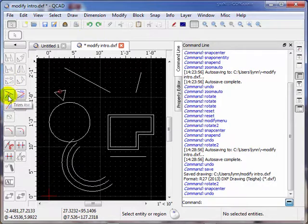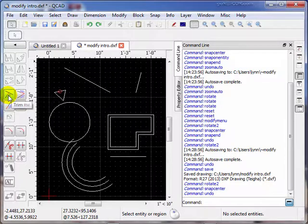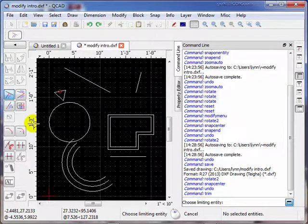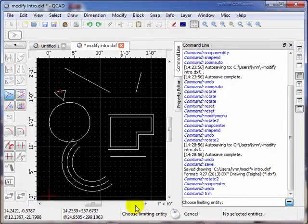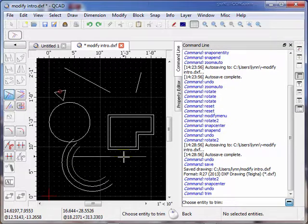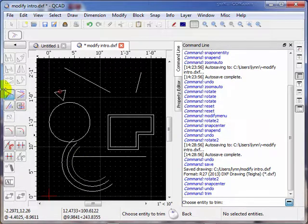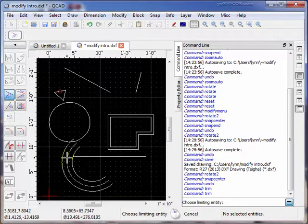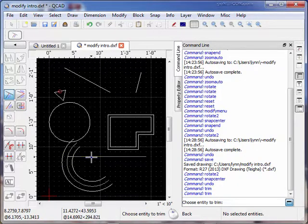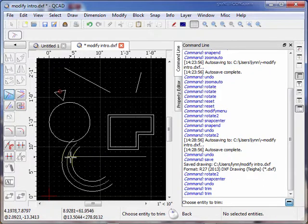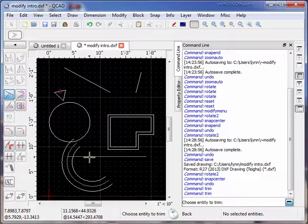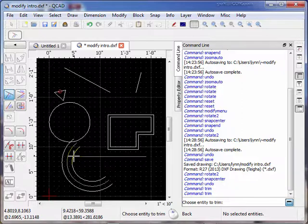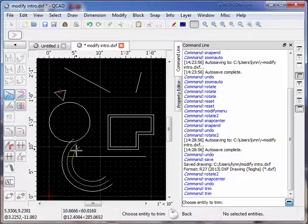Next we're going to use this Trim tool. Choose the limiting entity. We're going to make this arc the limiting entity. Choose the entity to trim. We're going to trim this item here. Notice when I do that, it trims it right to the contact point on that arc. So let's trim again. I want to trim to the middle arc. So the limiting entity is right there. And the entity to trim is right there. So notice it's really easy to have these limiting entities change on the same source. And that's what the Trim tool does. It changes the length of an entity by some limiting entity.